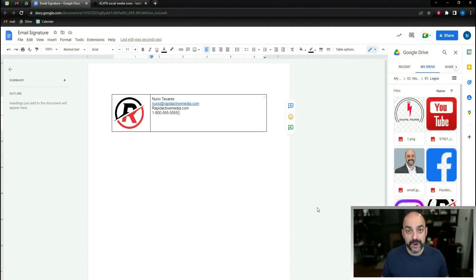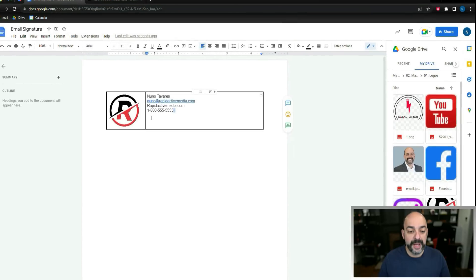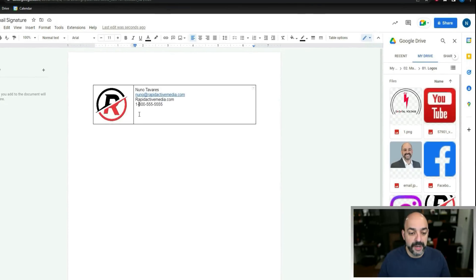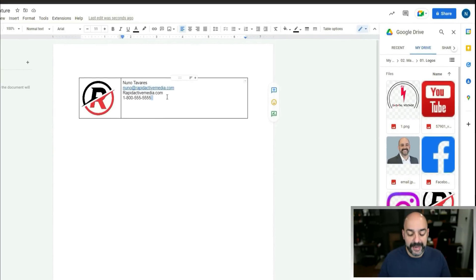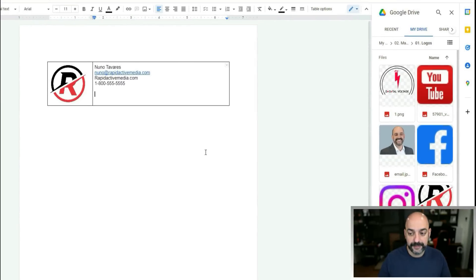I download them directly into my Google Drive so I can easily access them when building emails or anything else inside Google Docs. Then I come back over here and add my first icon.